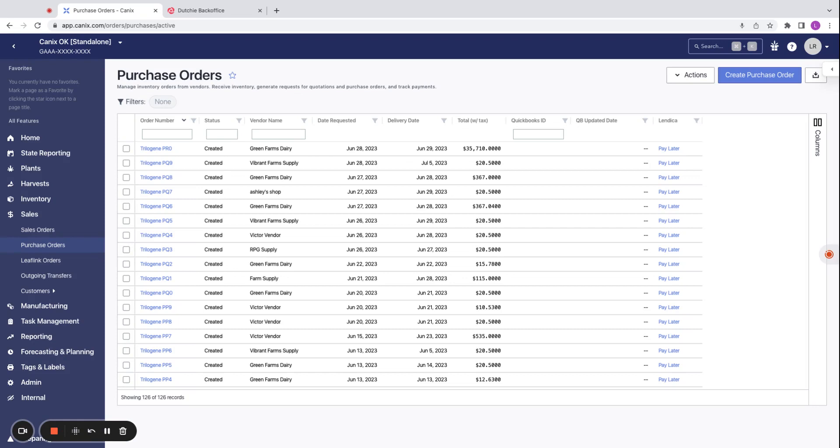This integration will allow for retail locations to see what is in production or finished in manufacturing and cultivation licenses to place purchase orders in their retail license. Gone are the days of sending menus to your retail locations and managing orders off of them.